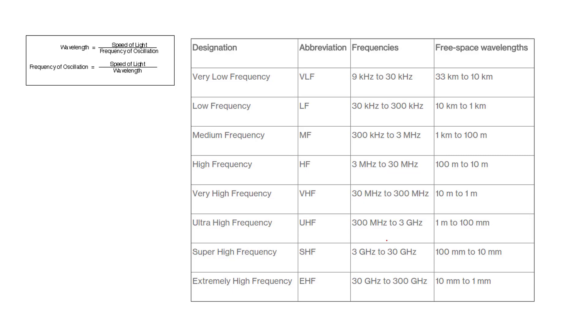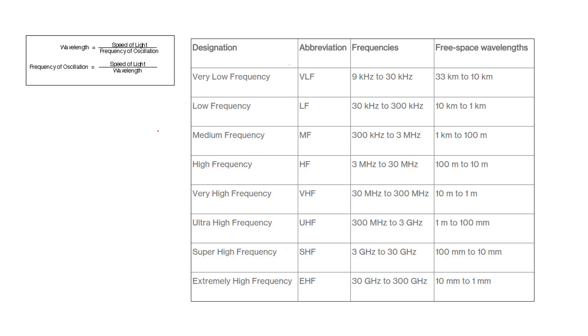As you see in this picture we can divide the RF frequency range into different groups. We start with very low frequencies from 9 kilohertz to 30 kilohertz, and it goes to low frequency and continues, and we reach the extremely high frequency from 30 gigahertz to 300 gigahertz. We most of the time allocate this range to different kinds of applications.